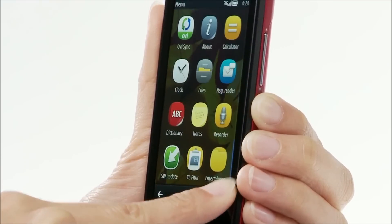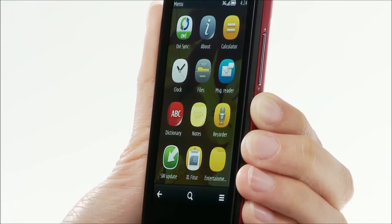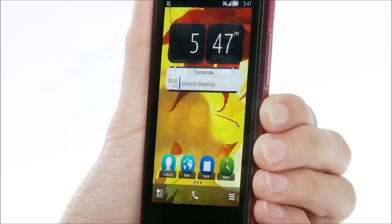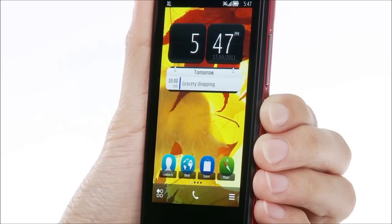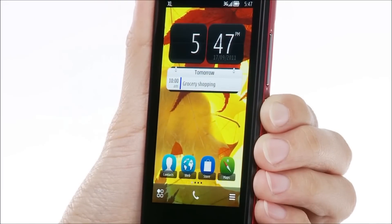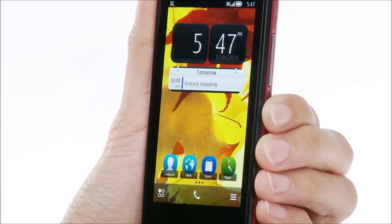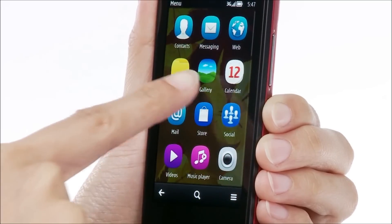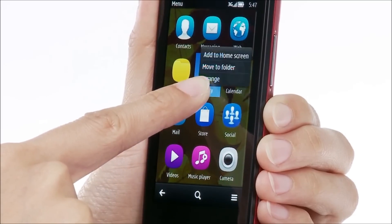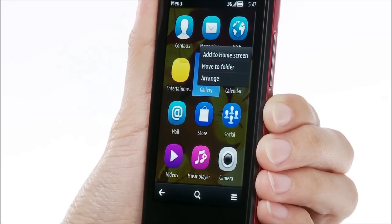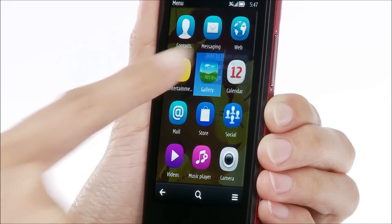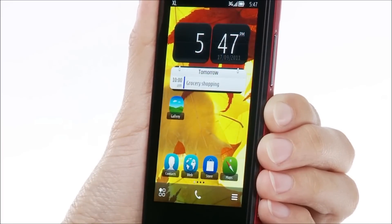You can also add your most used apps as shortcuts to the home screen. First, select the menu icon. Tap and hold the app you want, then select Add to Home Screen. You can now open the app directly from the home screen.